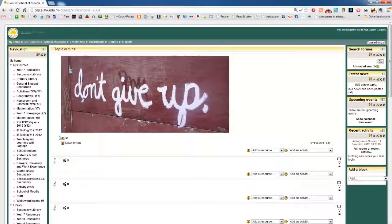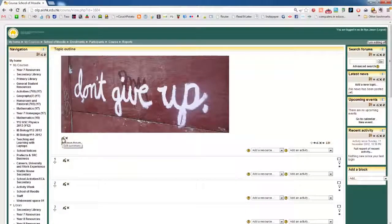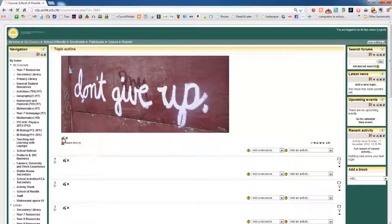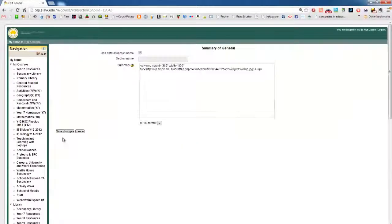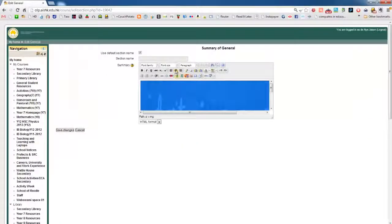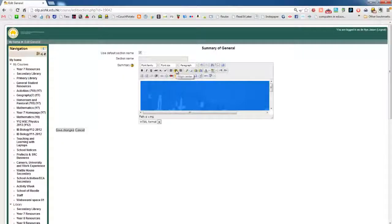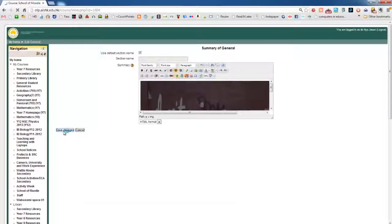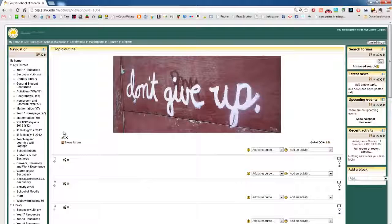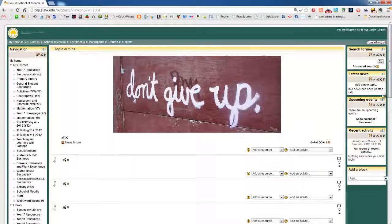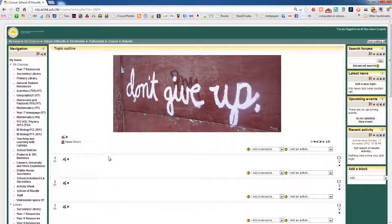If you want it to be centered, go back in there, edit the summary, and click on it. Click on align center. Save changes. And there it is, it's in the center. It doesn't matter how big your window is then, it will always be in the middle.